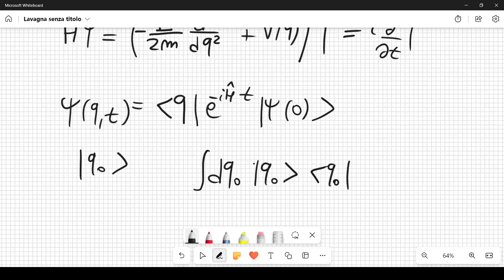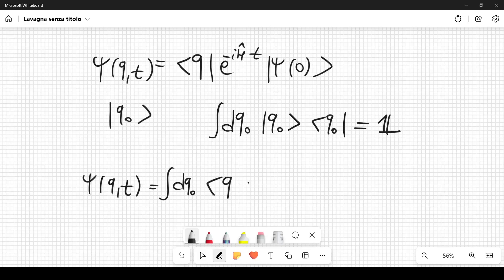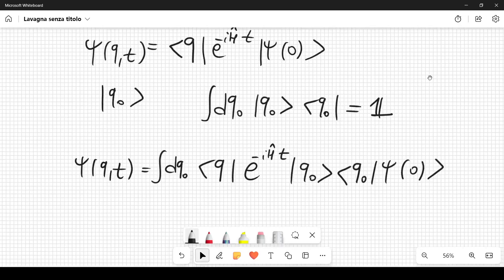Using this completeness relation, we rewrite ψ(q,t) = ∫dq₀ ⟨q|e^{-iĤt}|q₀⟩ψ(q₀,0). We have simply inserted a completeness relation into the expression.